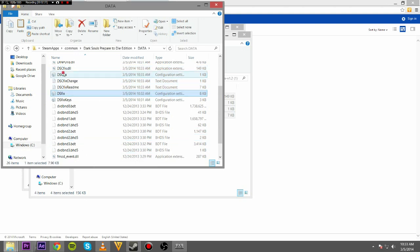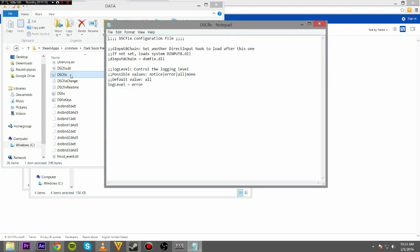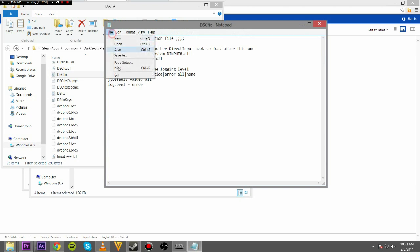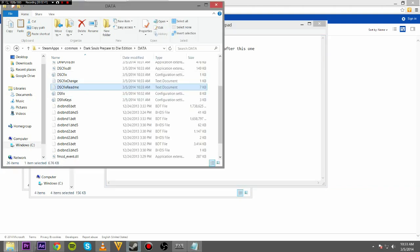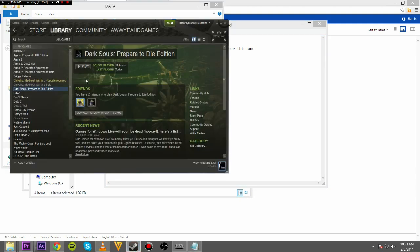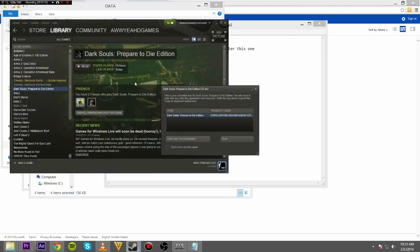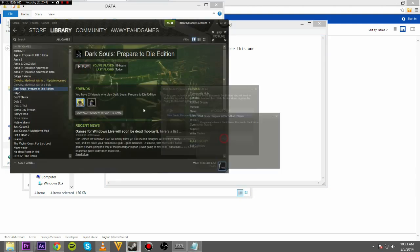You're going to open up DSC Fix. And there's a semicolon right here you're going to want to delete. So delete that, save that. And then you should be ready to rock and roll some Dark Souls.